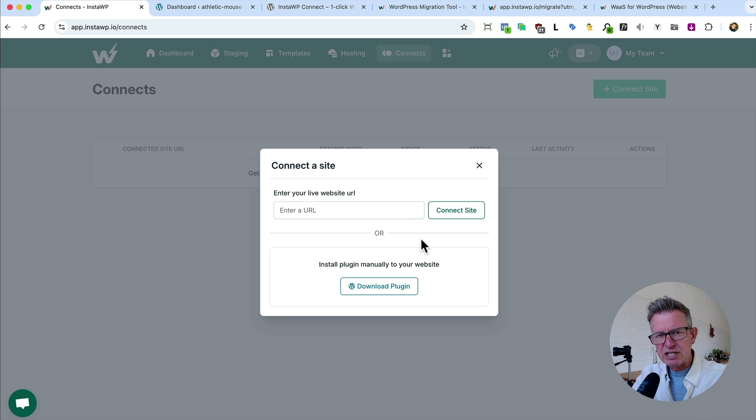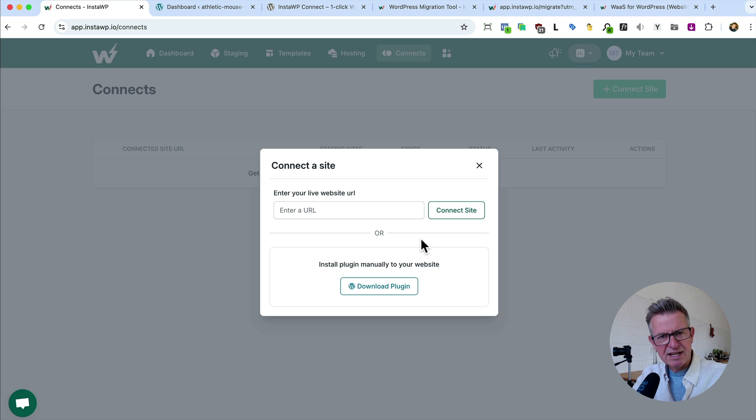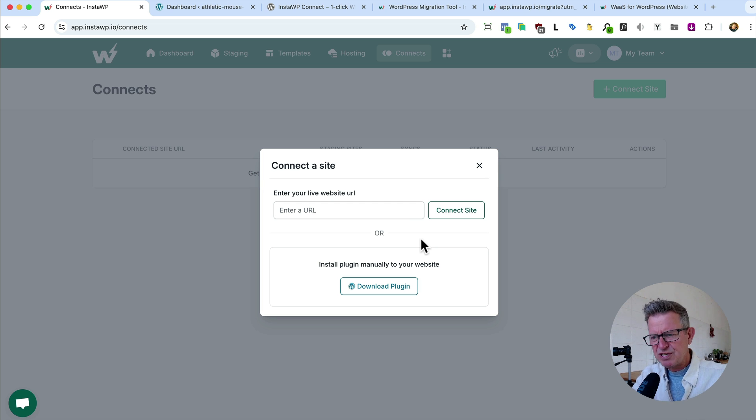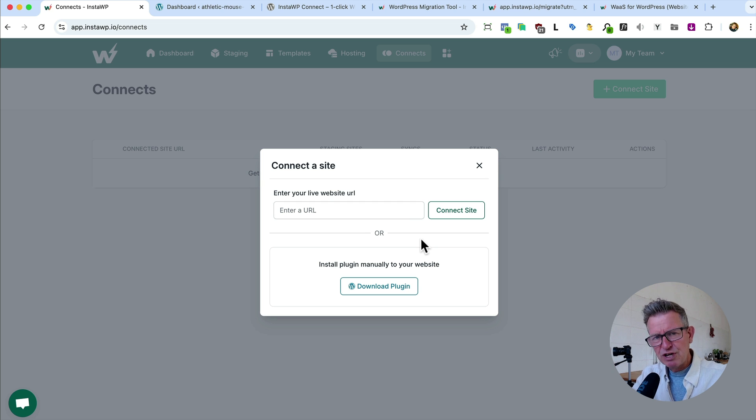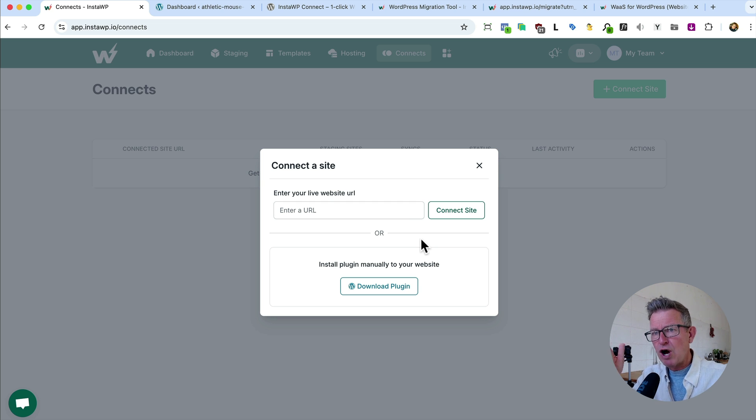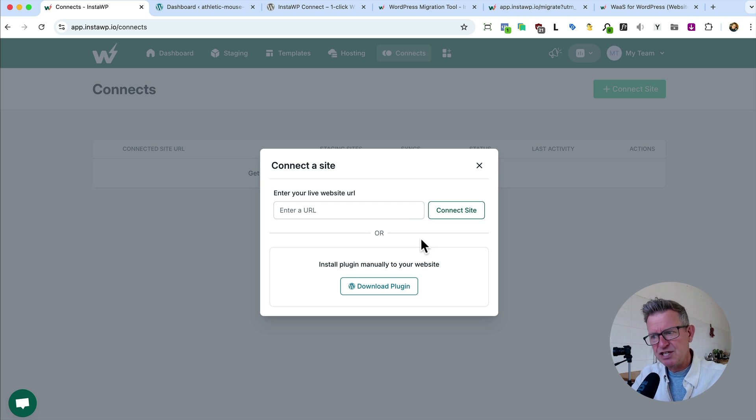Plus you can do things like remote management of files and a database manager and update plugins and themes and all this sort of stuff. And it's really pro. I mean, it literally is pro. If you haven't got staging on your hosting, or your client doesn't have staging, this is your solution for that.